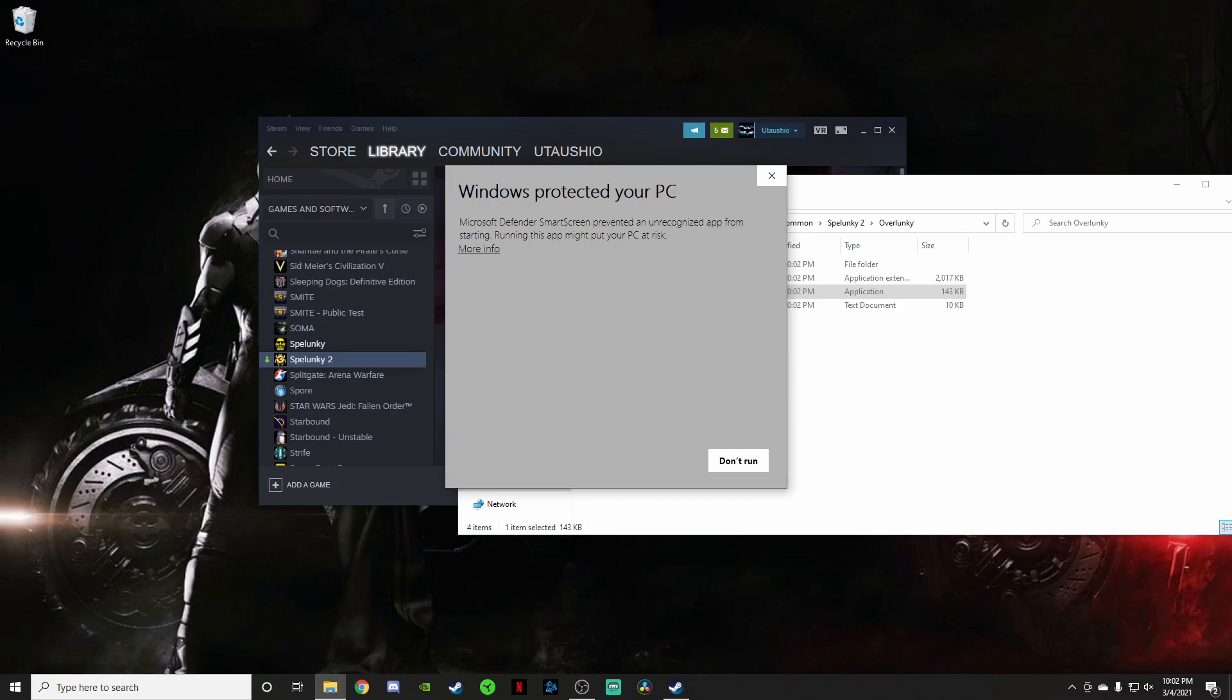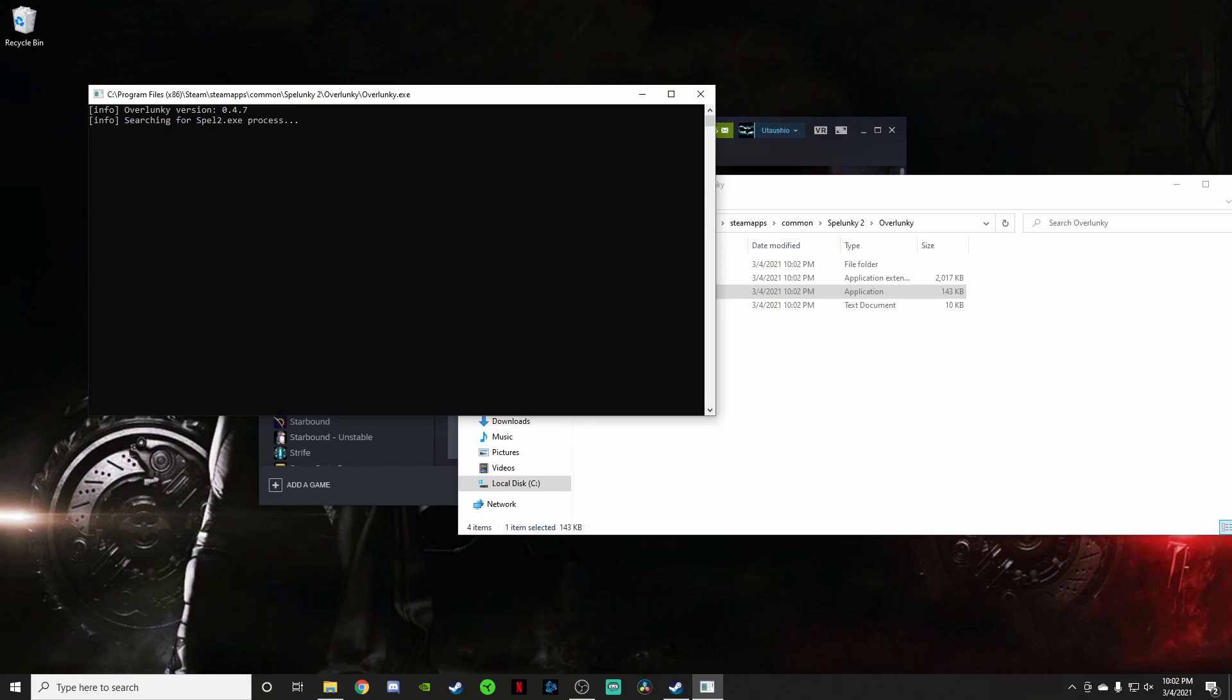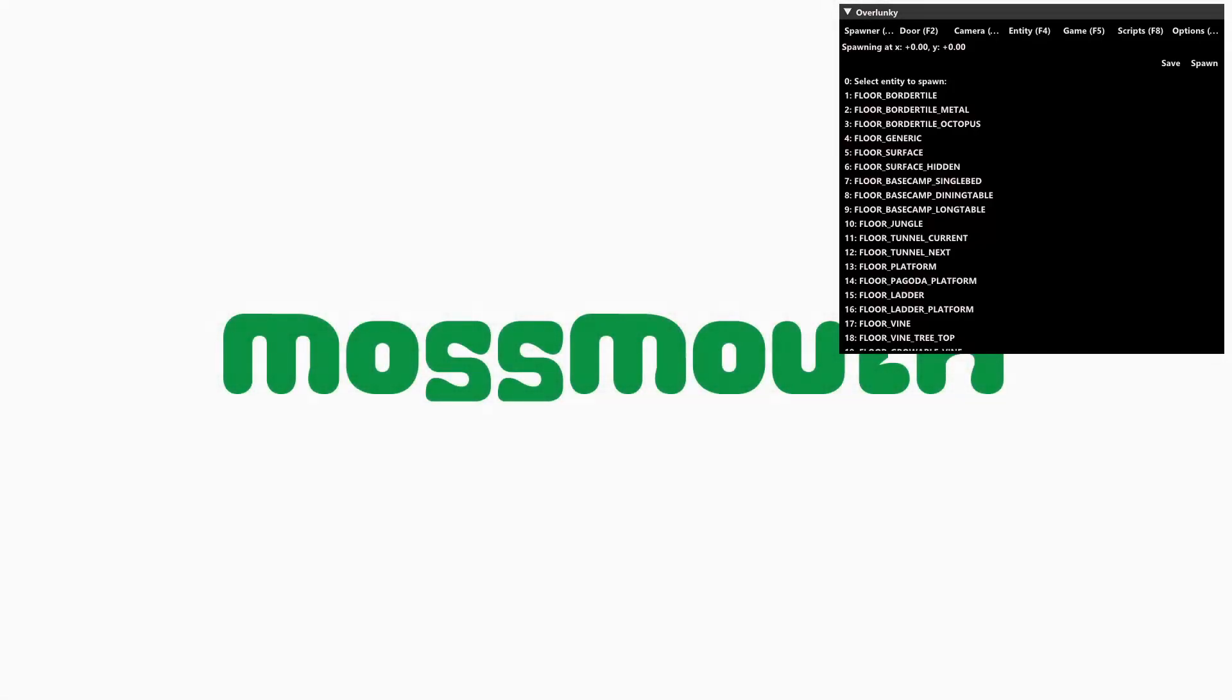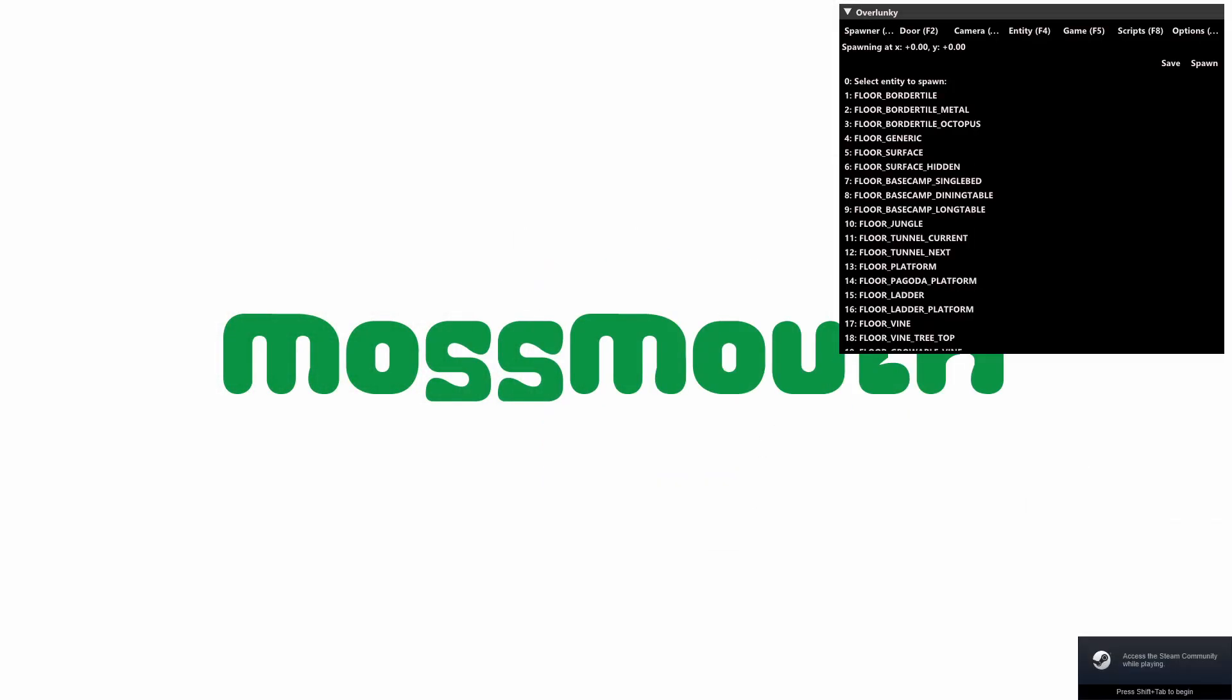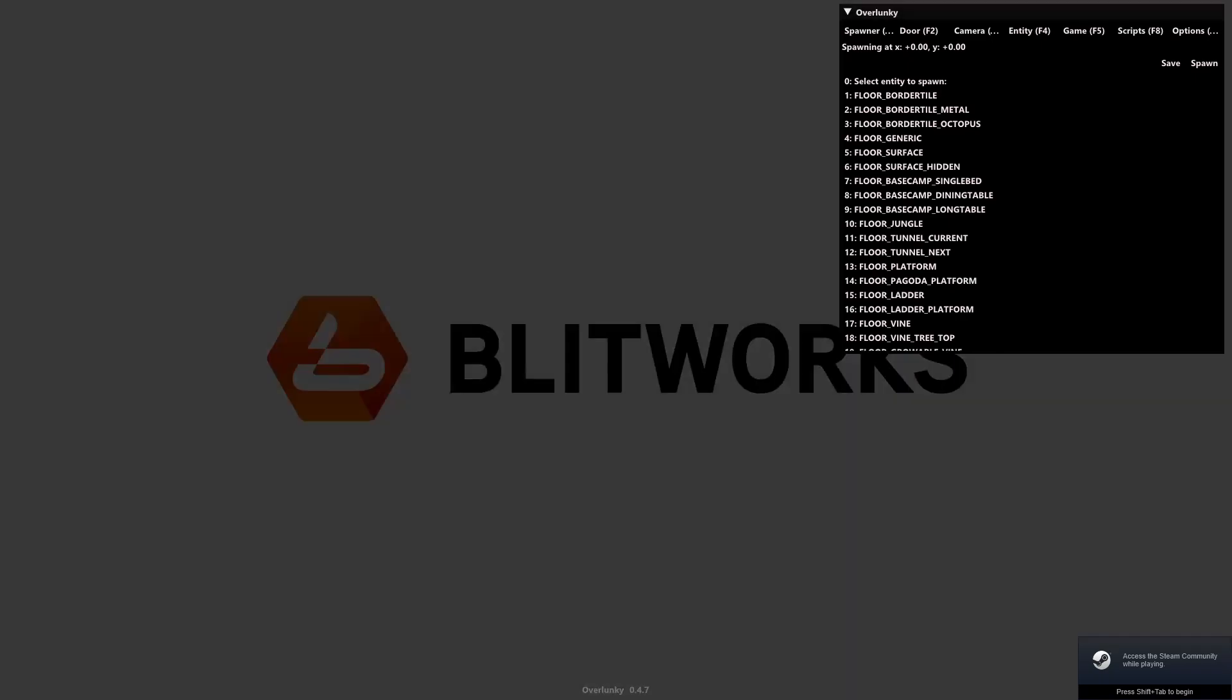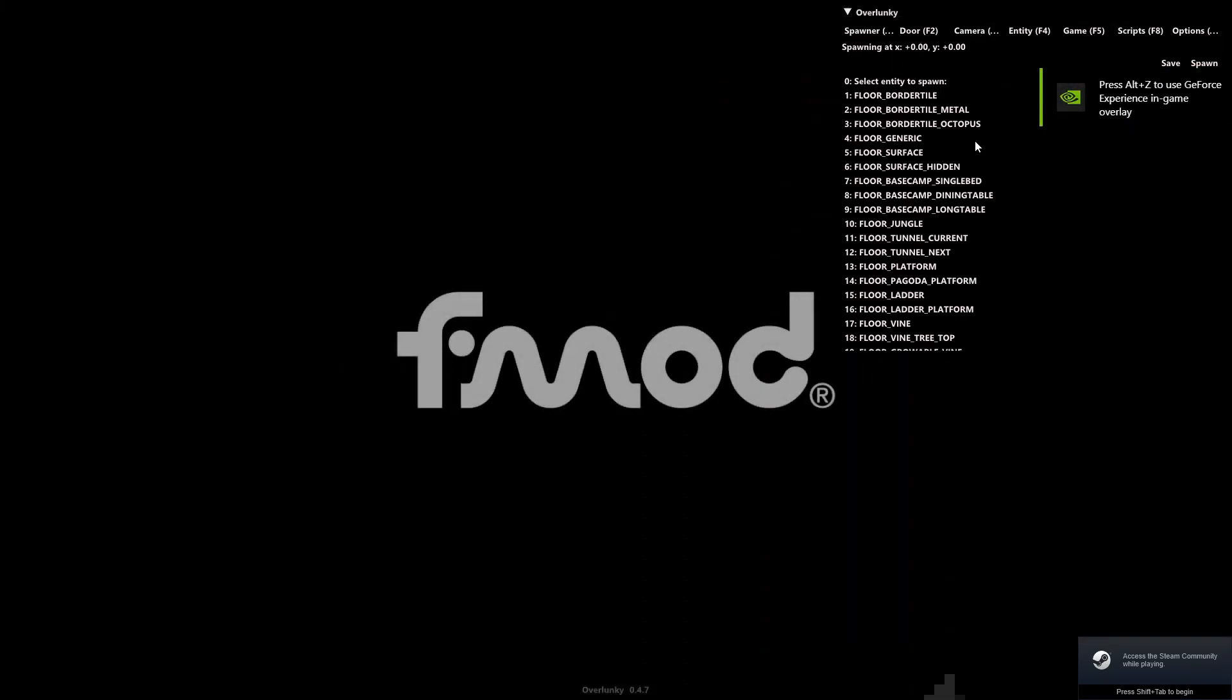It's going to tell you that it doesn't know. It's an unrecognized app. That's fine. It's very safe. I promise you can hit more options. Run anyway. It's going to start this .exe file. Now that that's running, it's just looking for Spelunky 2. You can go ahead and hit play back on your Steam. Launch Spelunky 2, and here we are. You'll notice now that we have this overlunky mod installed.